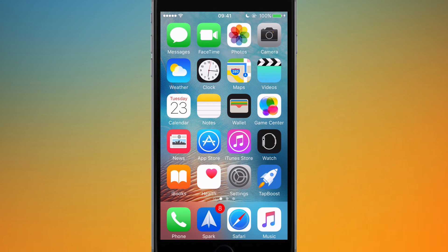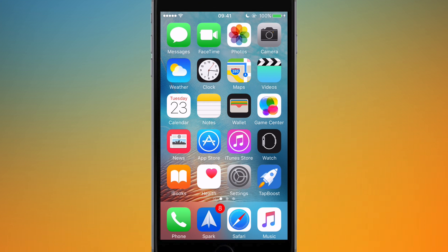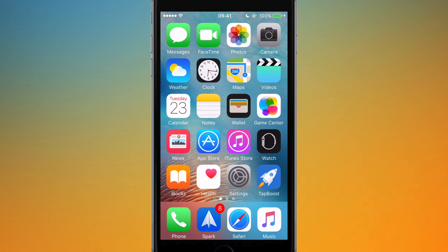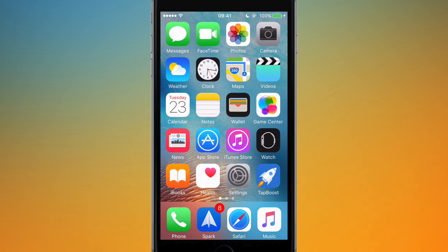Hello everyone, this is Sherwin here from TechOS and in today's quick tip I'm going to be showing you how you can adjust Siri feedback. As you may know, Siri does talk once you've said something — it'll reply to you — and there are a few options you can choose to adjust how Siri replies and when it replies.